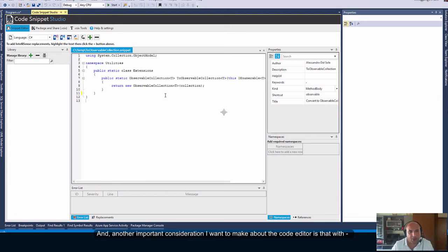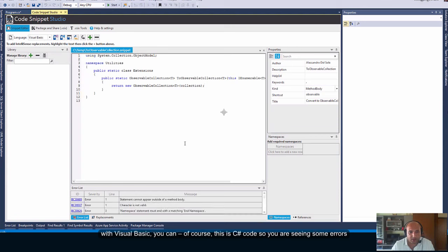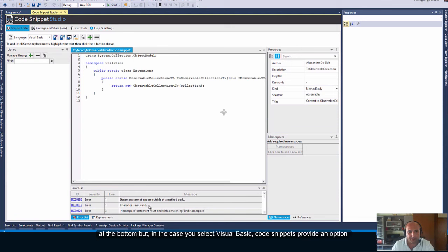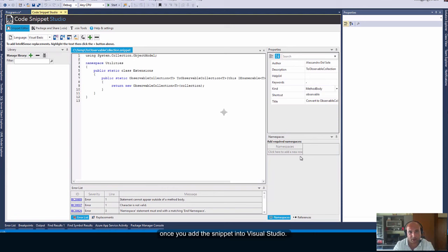And another important consideration I want to make about the code editor is that with Visual Basic you can... Of course, this is C Sharp code, so you are seeing some errors at the bottom, but in the case you select Visual Basic. Code snippets provide an option to specify references to external libraries that you need to compile the code snippet once you add the snippet into Visual Studio.